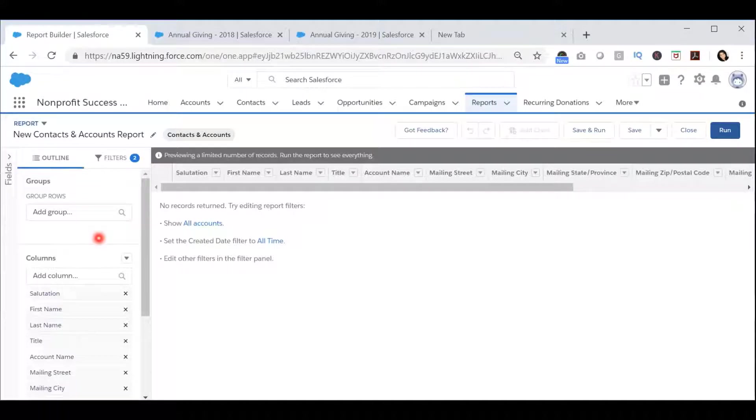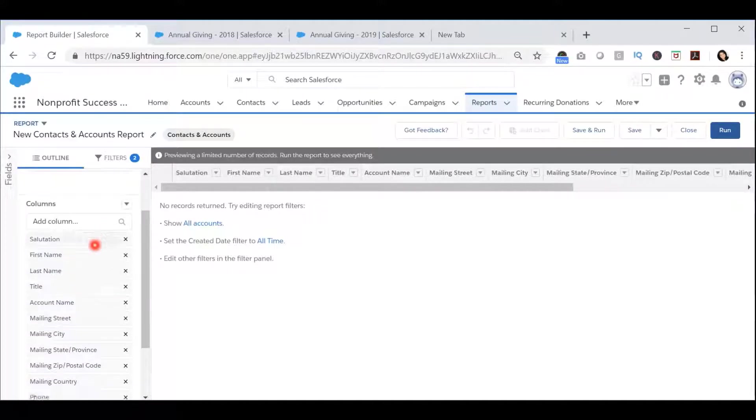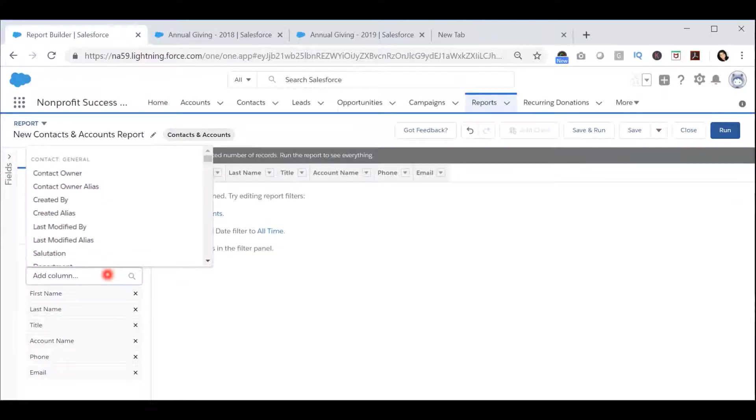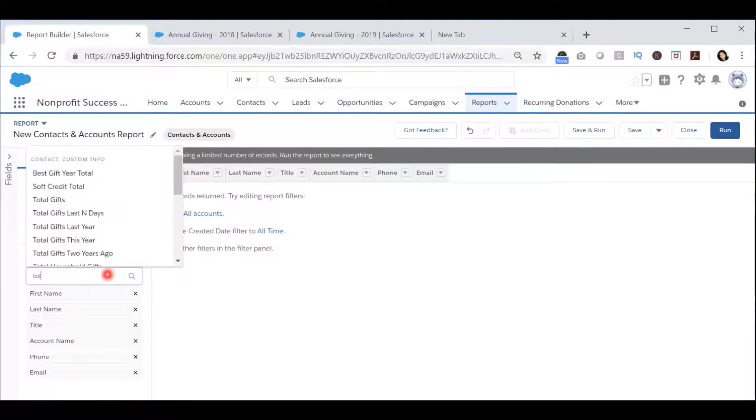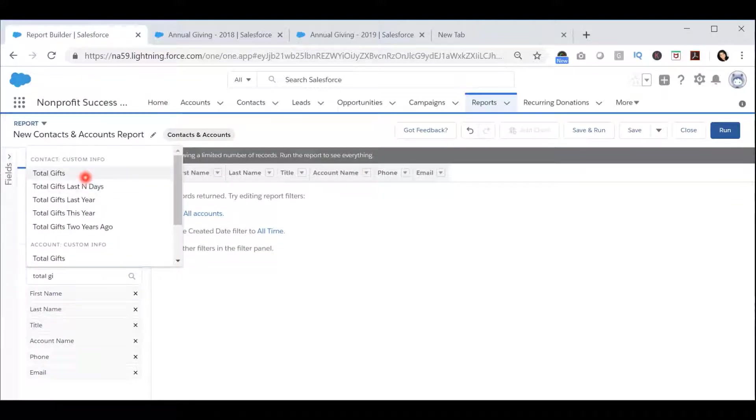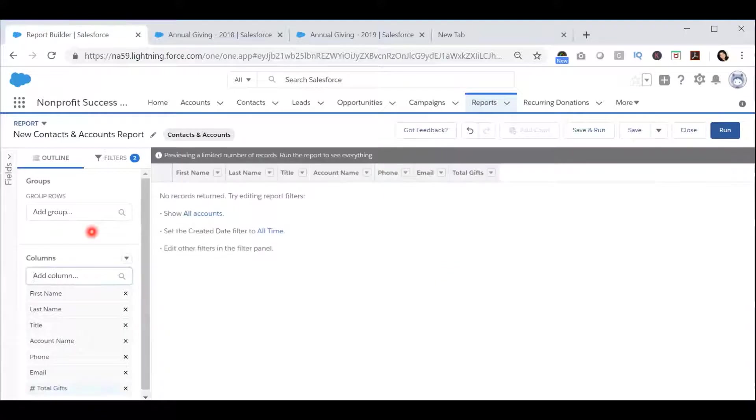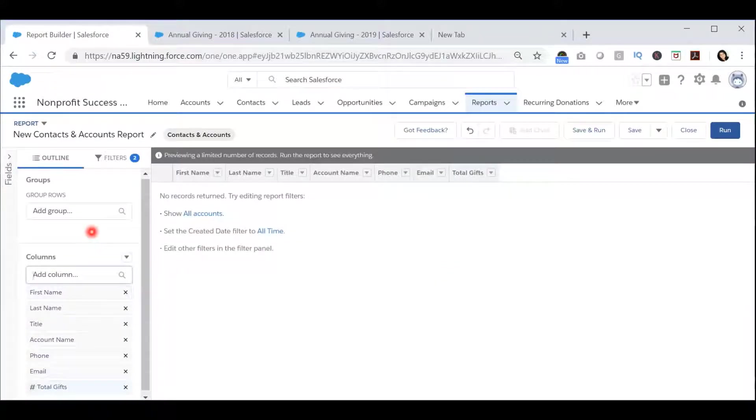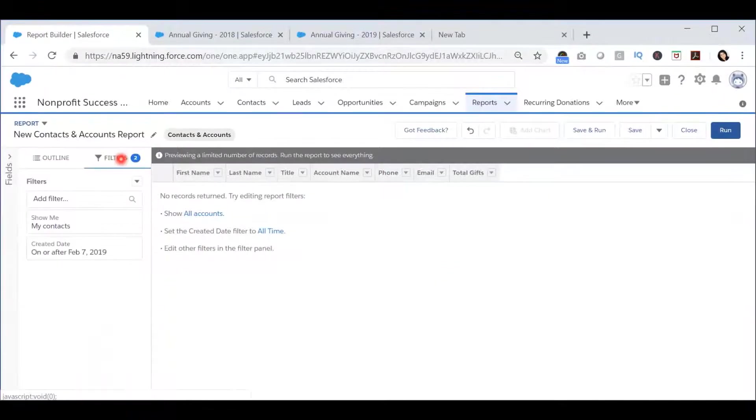In the Outline section, select the columns you want to appear in the report. Once you have selected all the columns, click the Filters tab.